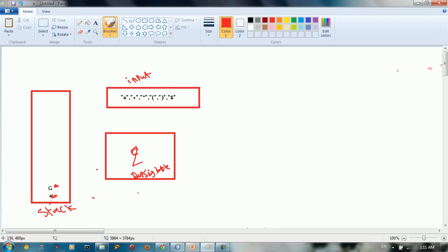So G is the first non-terminal, A is the first input. So we have in the stack right now A and the top of the stack we have G.